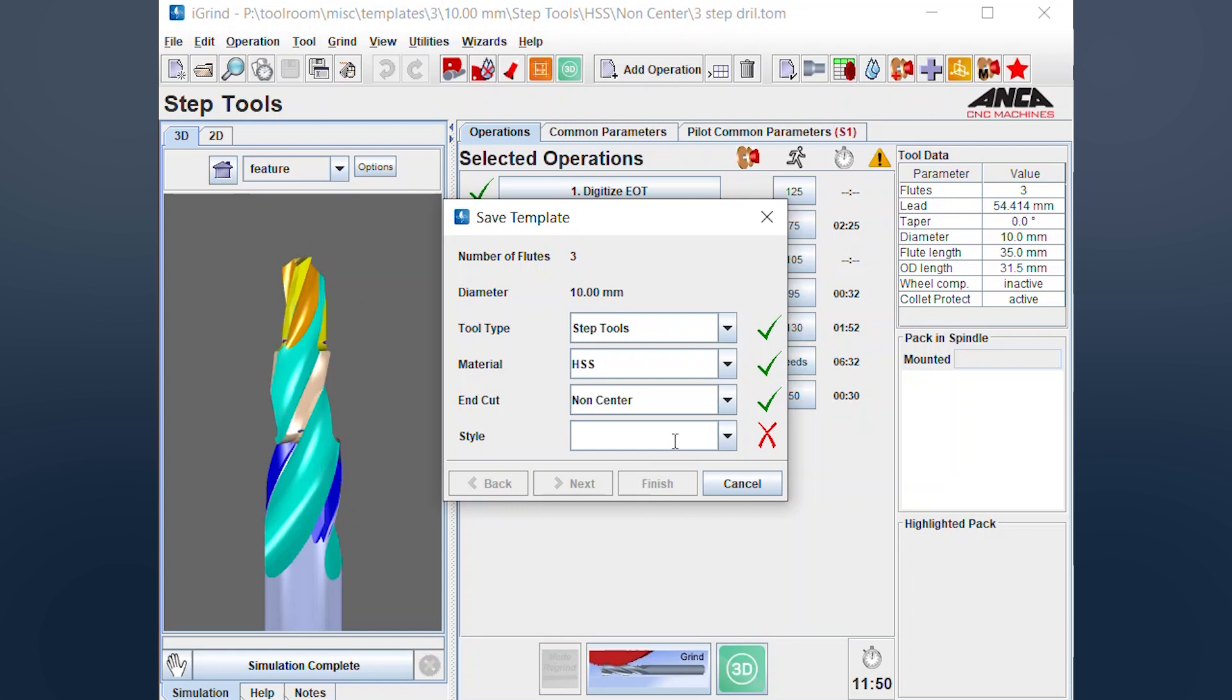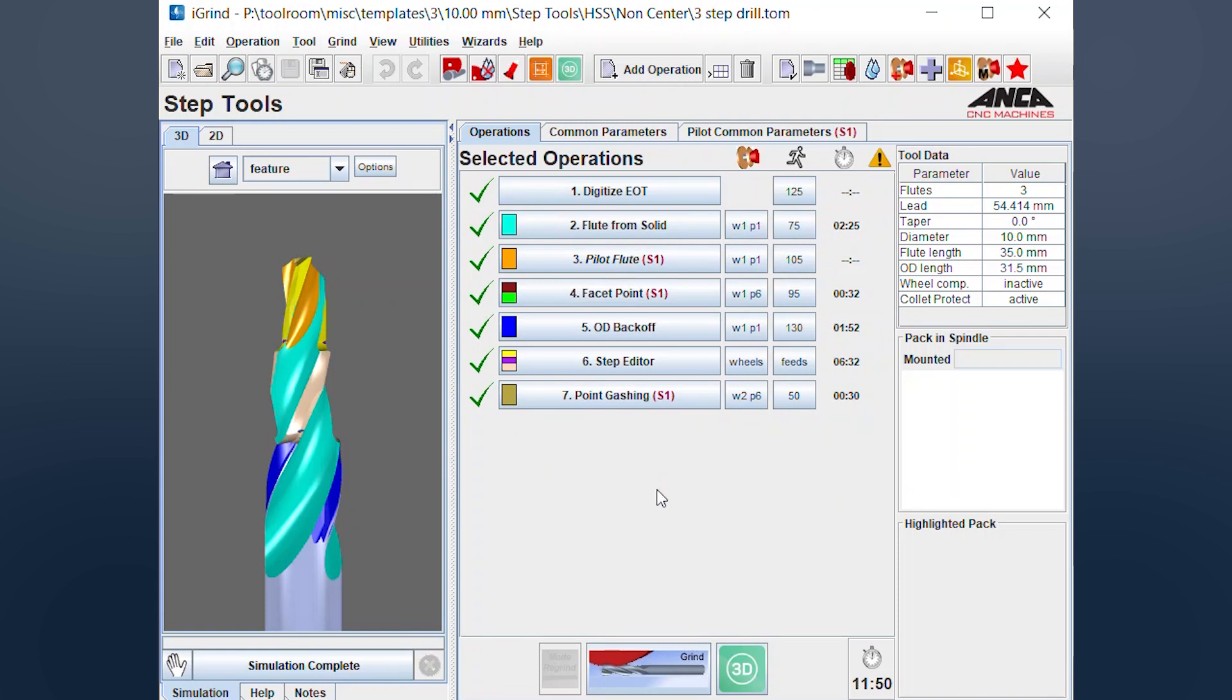So you just write a note, something that describes it, say like three step drill, for example, and finish. Now it's created the template and it's there for you for next time.